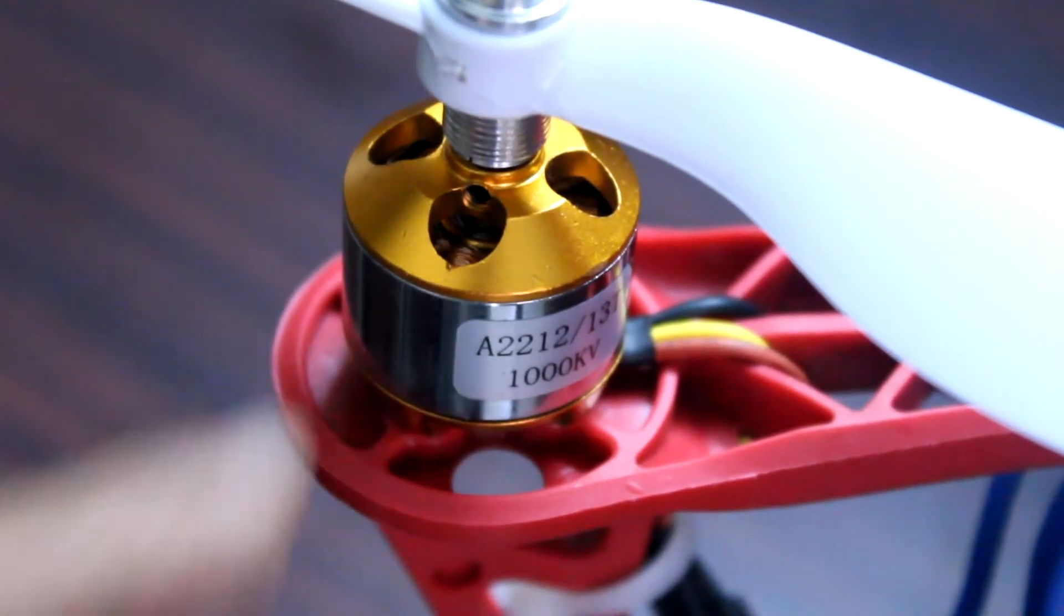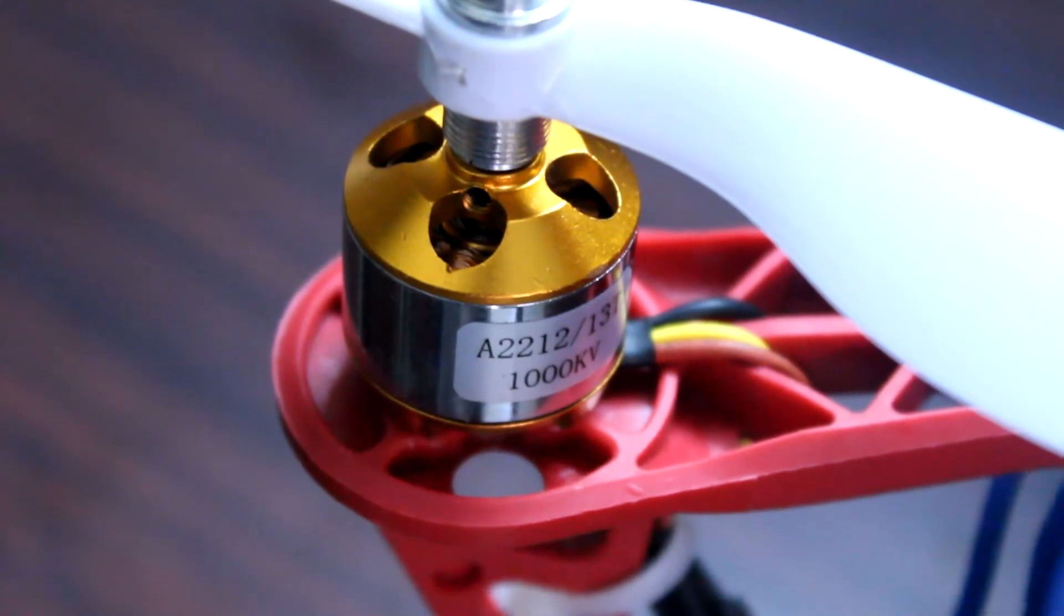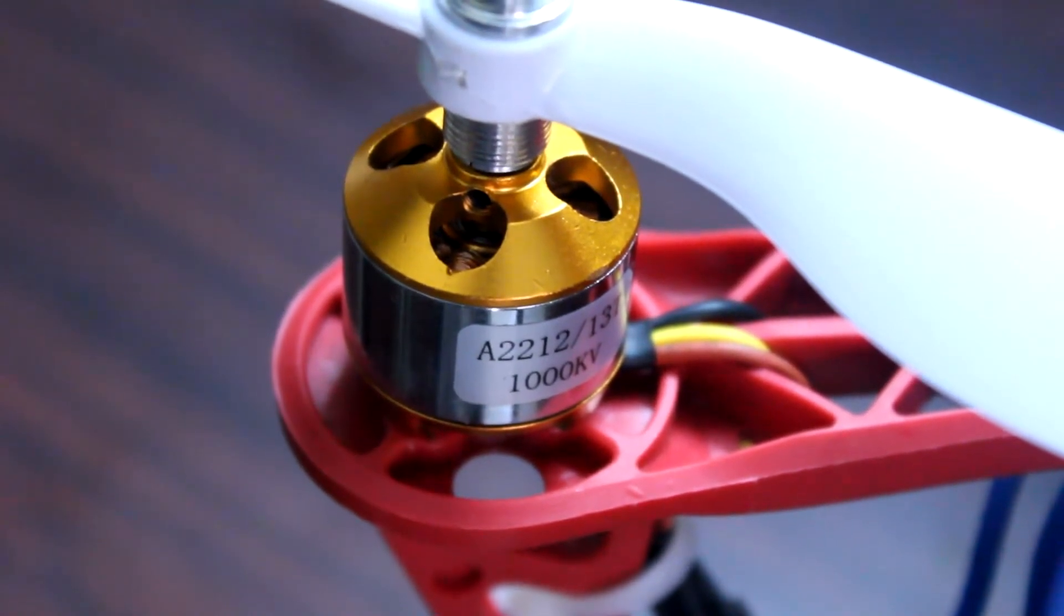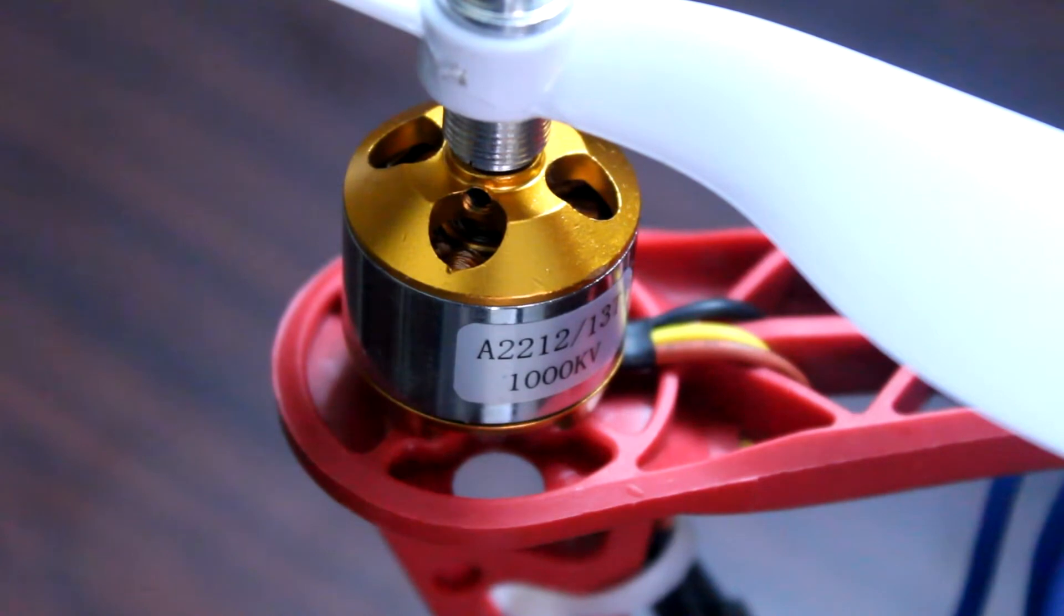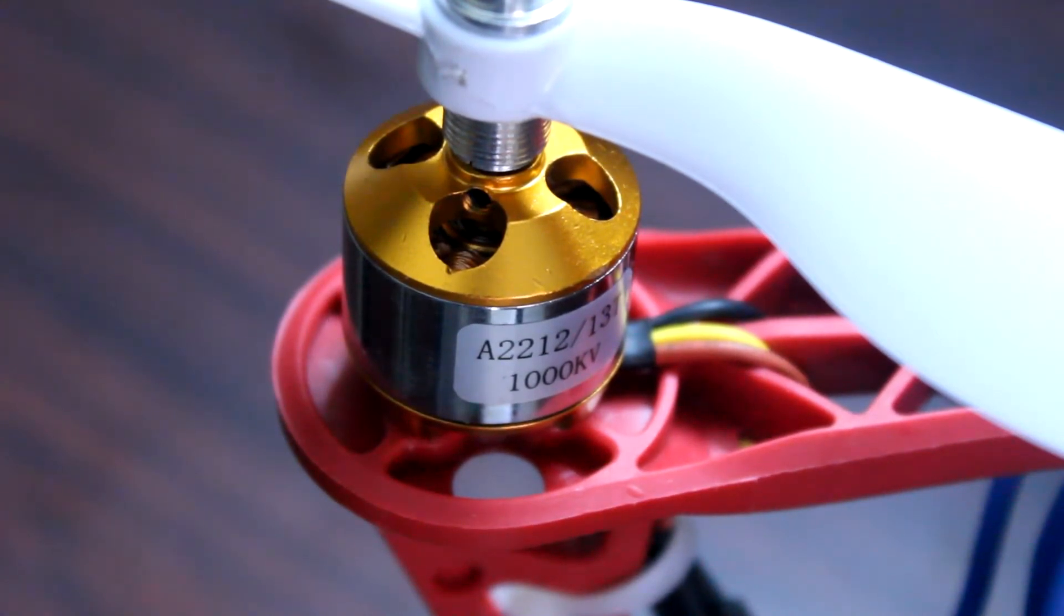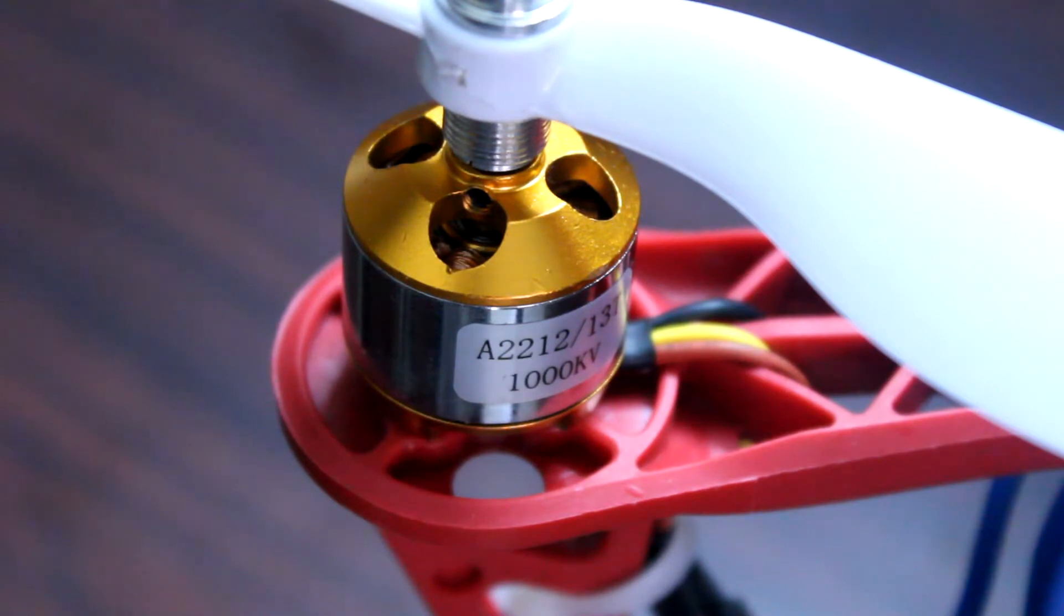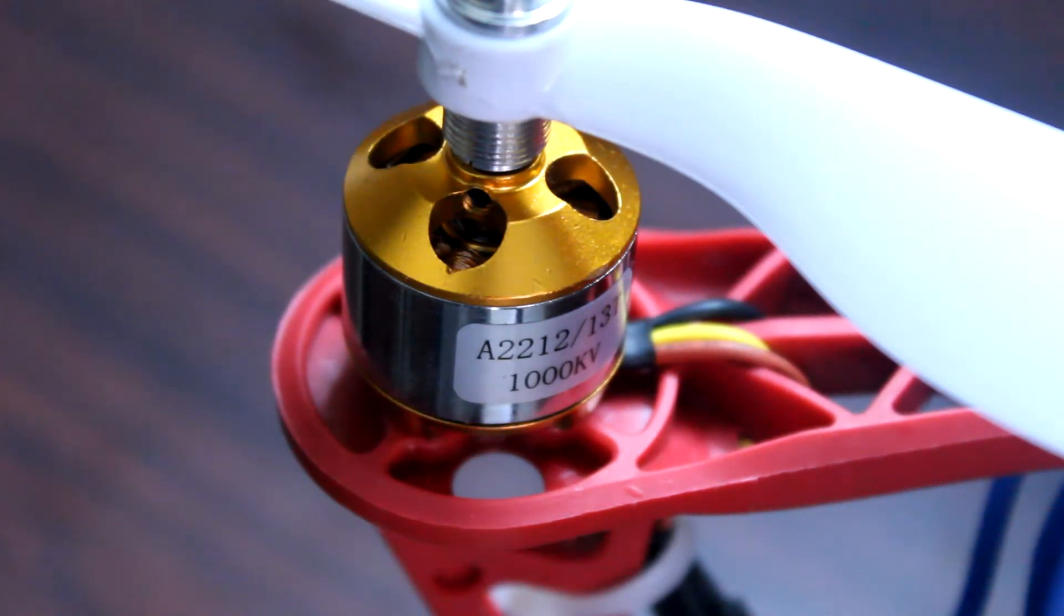Then you need 4 of these 1000 kilowatt brushless motors. You can use 1400 kilowatt motors also for more power but they need more battery power, so 1000 kilowatt is suitable for this quadcopter. Each of these motors costs around 500 rupees.